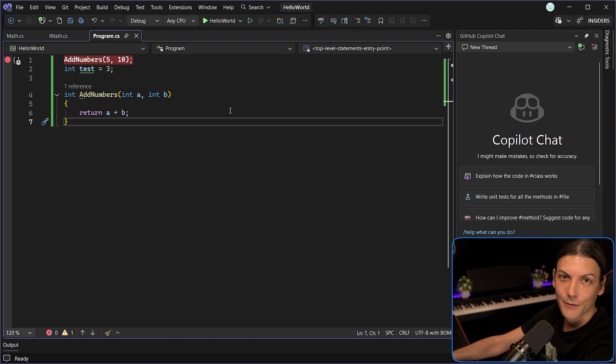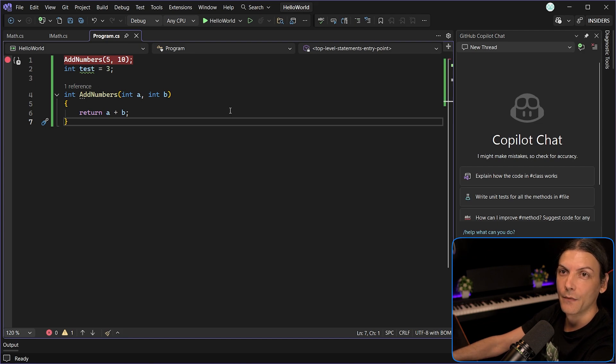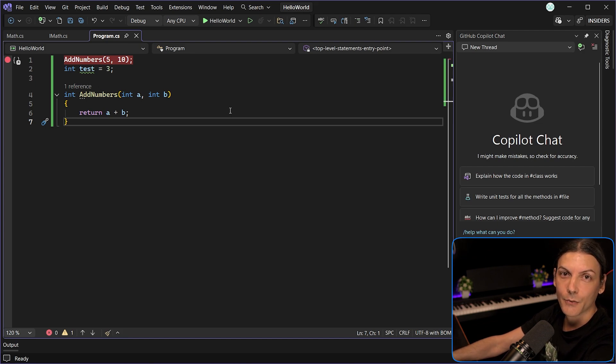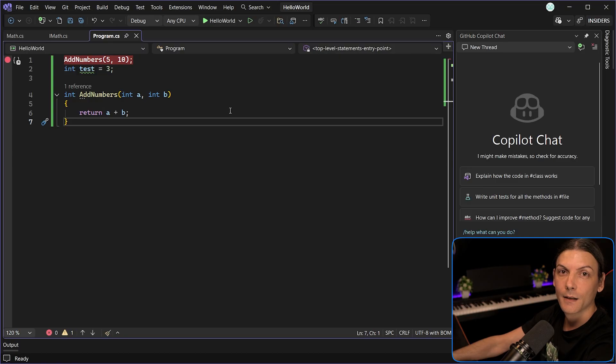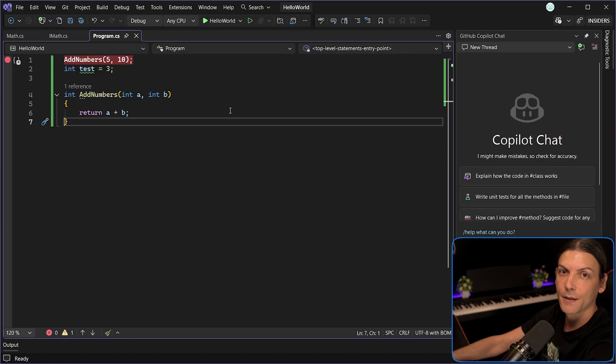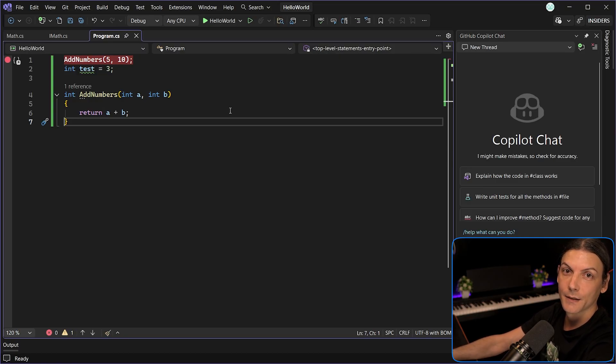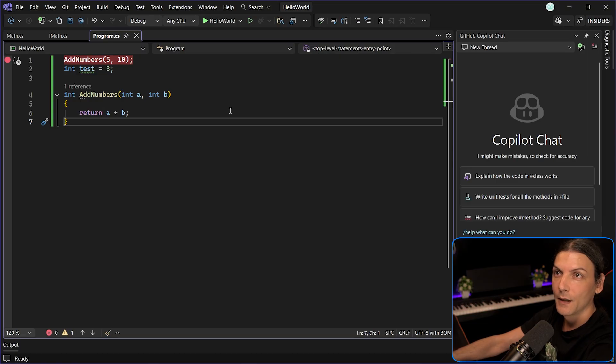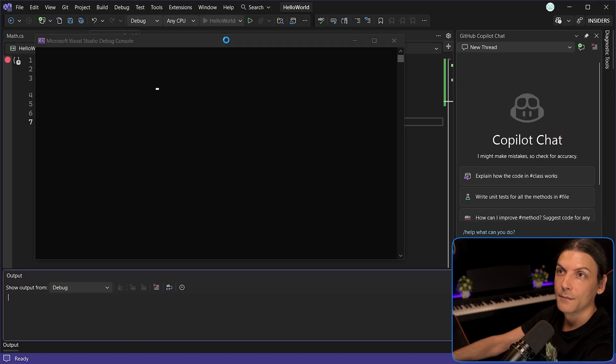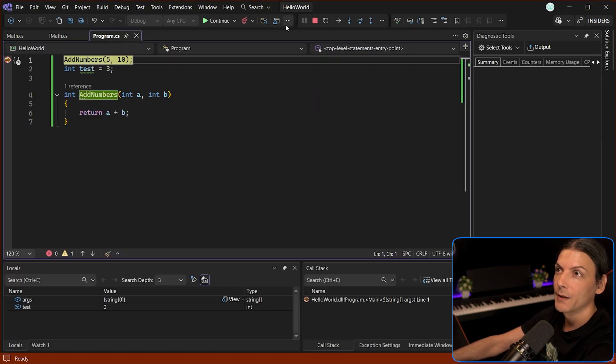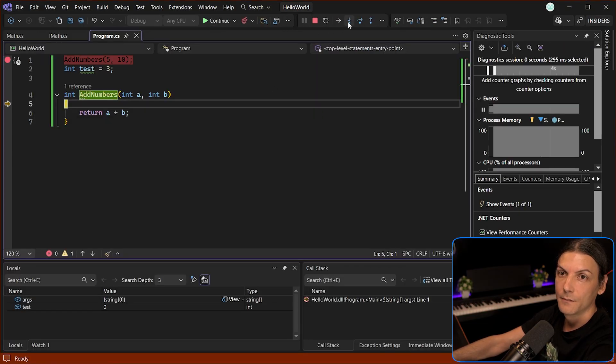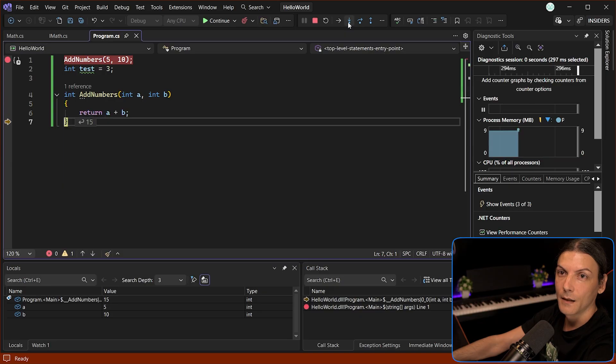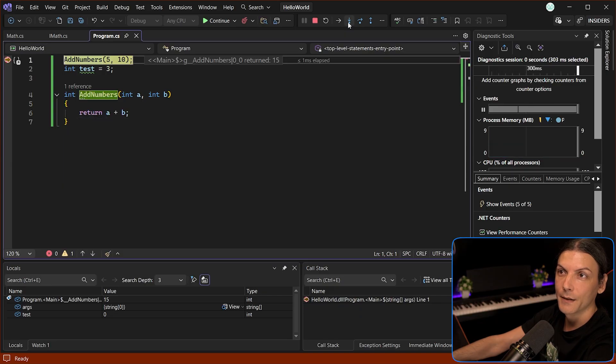Next on the list, and another favorite of mine, inline return values. How many times you needed to run a function, debug it, and accidentally stepped over it. And you needed to rewind the execution and see what it returns again after executing it again. Well, now I can step into it. And after I return, I can see what it returned.